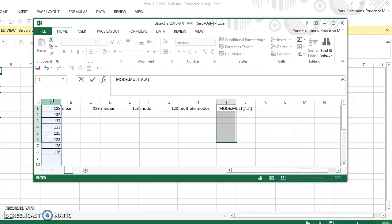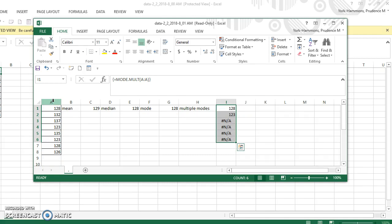And the important part here is that you don't just press ENTER. You hold down the control key, the shift key, and then the ENTER key. And you will notice that I have, I really do have two modes. The two modes are 128 and 123.